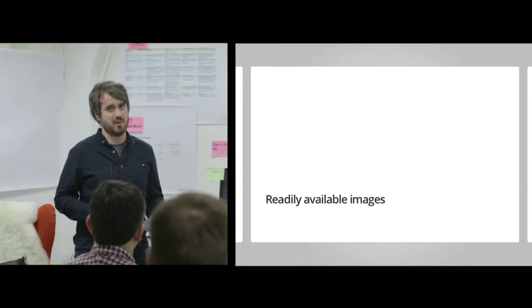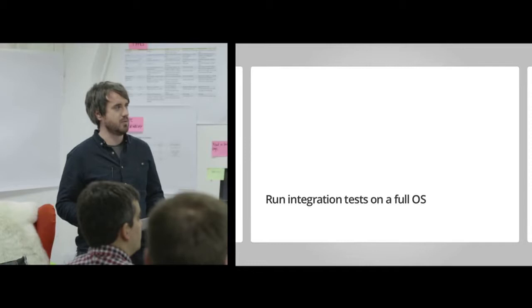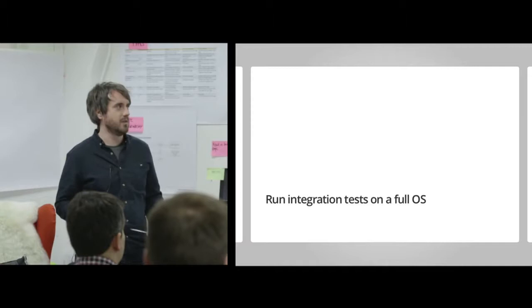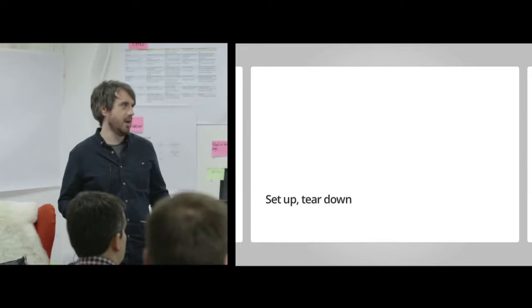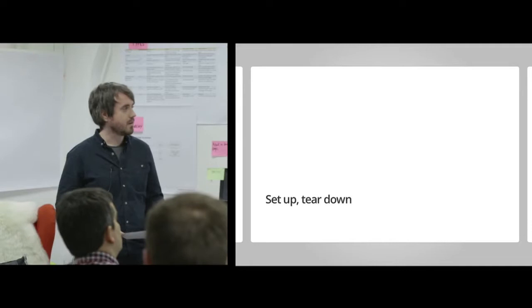Also, less fuss around with Puppet. Puppet is great, but if you just want something to run, to run a build, you don't want to be configuring everything all the time. Another thing that containers would give us would be the ability to run integration tests on a full operating system. If you want to run a particular build in, say, Ubuntu Trusty, then great, we can do that, without having to set up a whole server. Finally, the fact that you can set up a container and tear it down after the test means we'd have greater separation or isolation of individual builds.